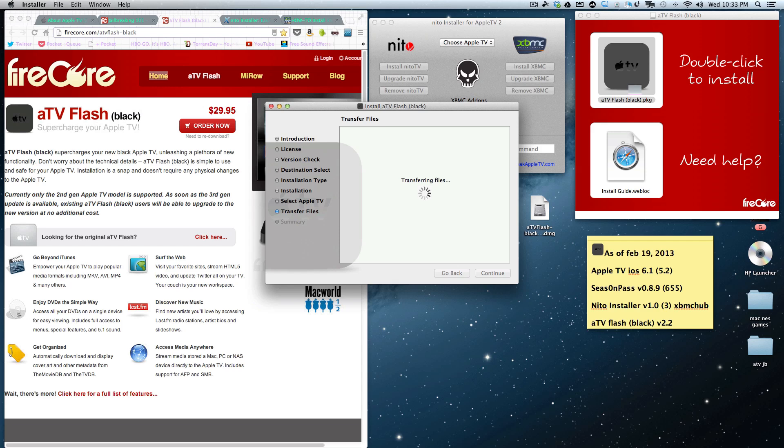Then you'll be able to add on a whole bunch of different things. The download comes in a DMG and you basically just open that ATV Flash Black DMG and you'll get this welcome screen. All we did was double-click and pick our Apple TV from the list of Apple TVs you have.